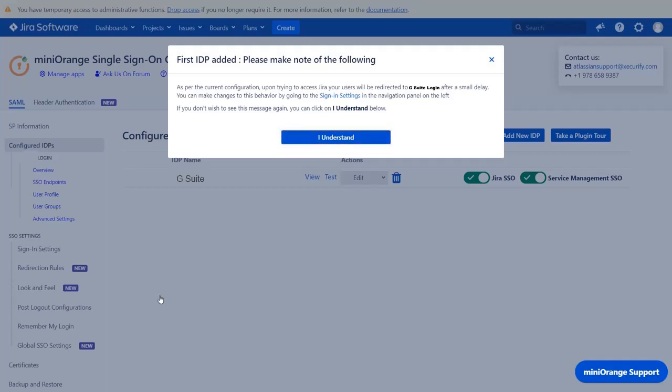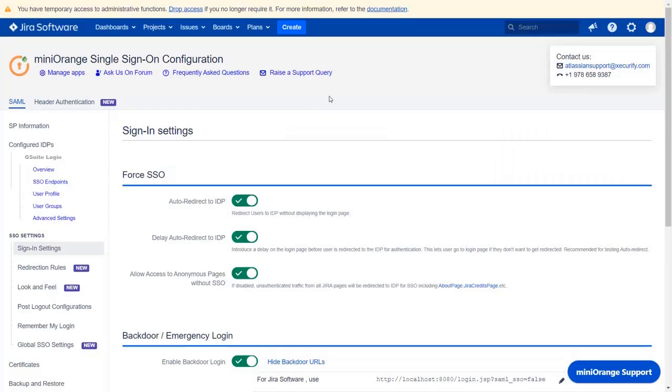But if you want to change the behavior and show both JIRA login page and G Suite SSO button, then click on sign in settings link. Now, click on auto redirect to IDP option to disable it.